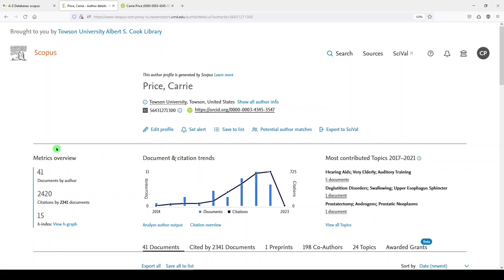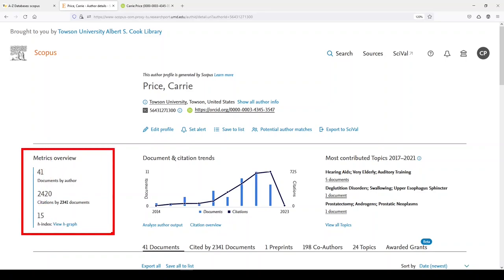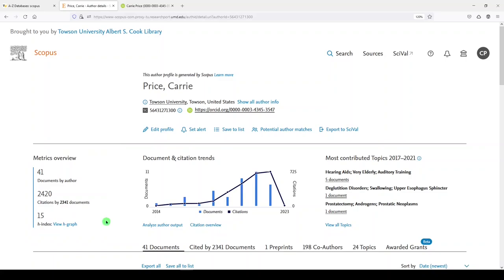Moving down into the next section on the left-hand side, we see a metrics overview. And it shows you how many documents are here that have me as a co-author. And we see that I've been cited 2,420 times by 2,341 documents. And then we see the H index, and that's a measure of how many papers I have that have been cited at least N times. So that's saying that I have at least 15 papers that have been cited at least 15 times.